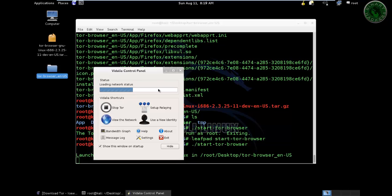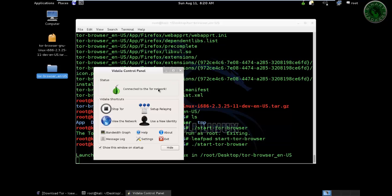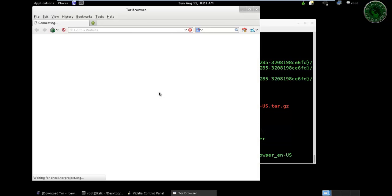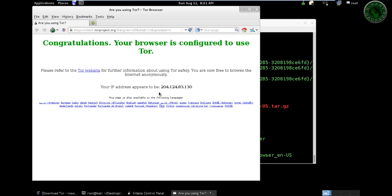Just wait for a minute. TOR network configuration successful. The TOR browser is open. Congratulations, your browser is configured to use TOR.